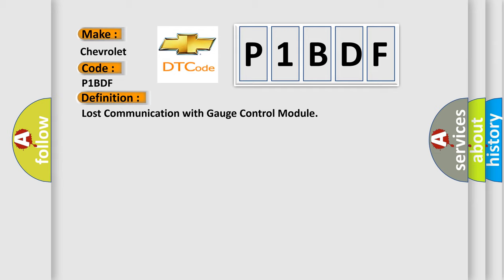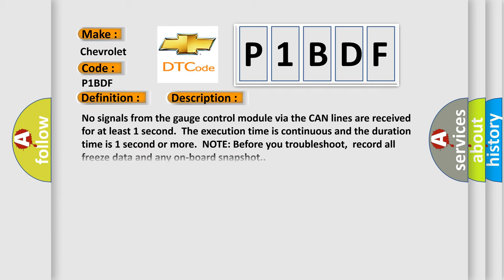And now this is a short description of this DTC code. No signals from the gauge control module via the CAN lines are received for at least one second. The execution time is continuous and the duration time is one second or more.